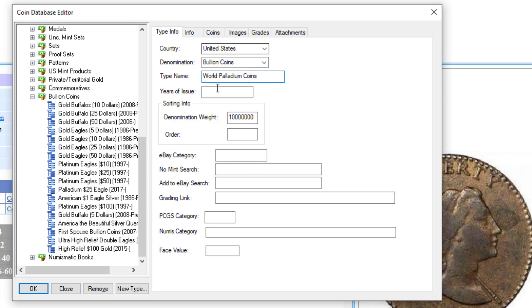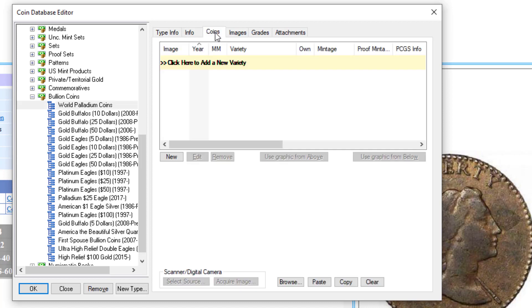I'm going to type that in, years of issue, that doesn't really make any sense. We've got some information down here, like what category, if you're going to search for these particular coins, what category on eBay, which is a number, what category you're going to find that in. We're not going to look at that right now.